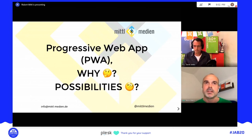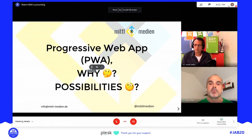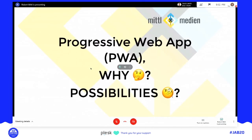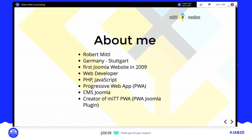Hi Joomla community! Today I will talk about Progressive Web Apps — PWA — why should you use it and which possibilities do you have. I'm Robert from Germany, near Stuttgart. My first Joomla website was in 2009. I'm a developer doing stuff with JavaScript and PHP, and last year I had a project involving a PWA.